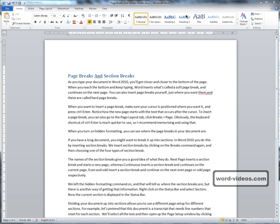You can also insert page breaks yourself, just where you want them, and these are called hard page breaks.